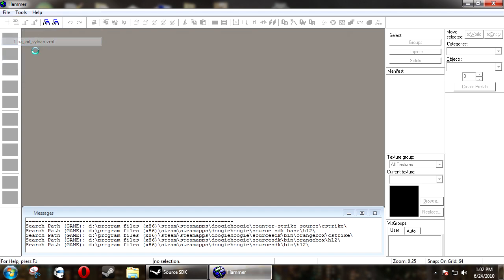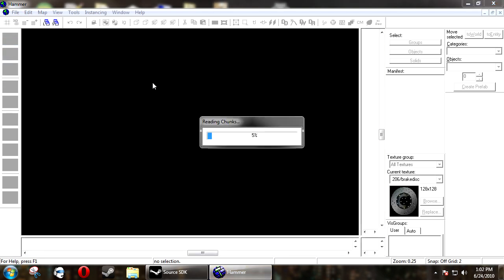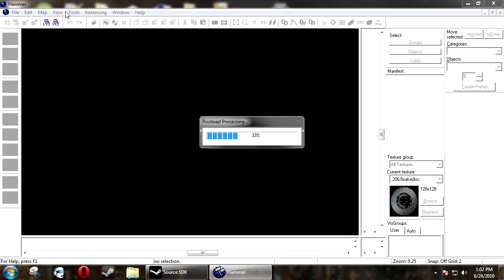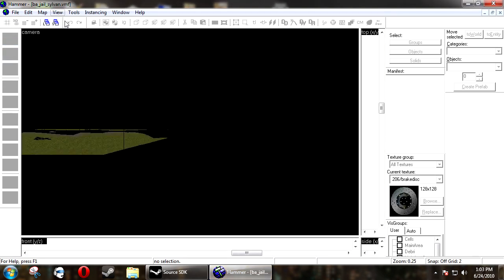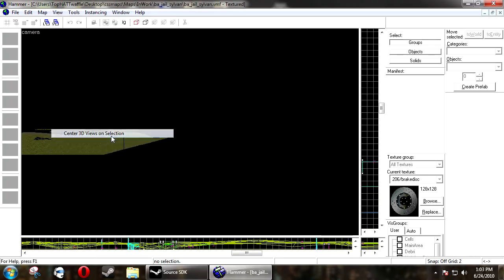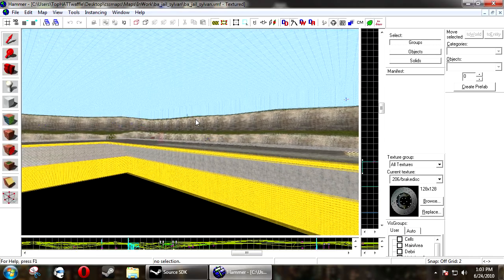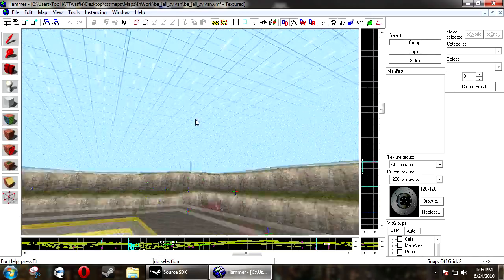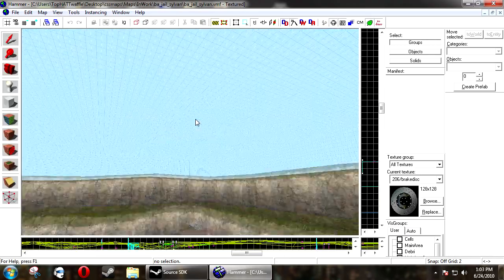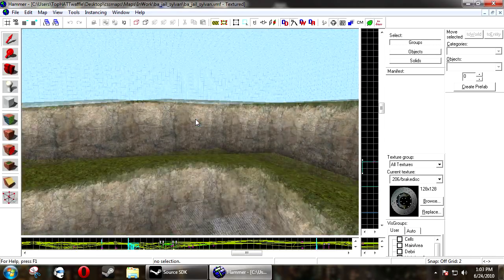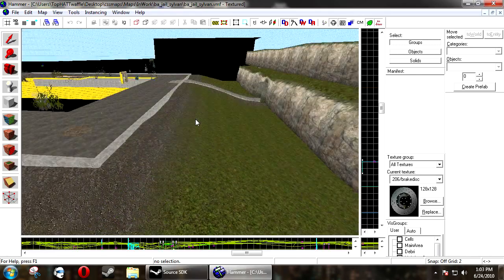And then, continue mapping as normal. So, this is just a simple video to help you get back on your feet with mapping. You'll notice that some things do look different in this Hammer, and I'll cover them in a later tutorial.